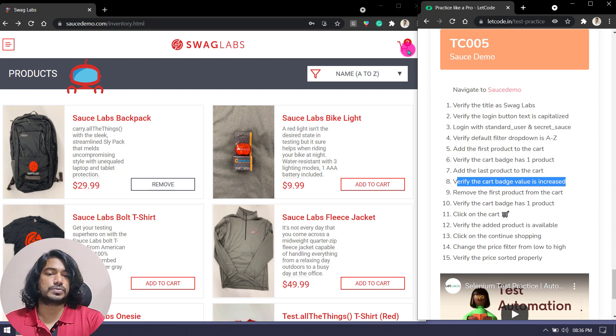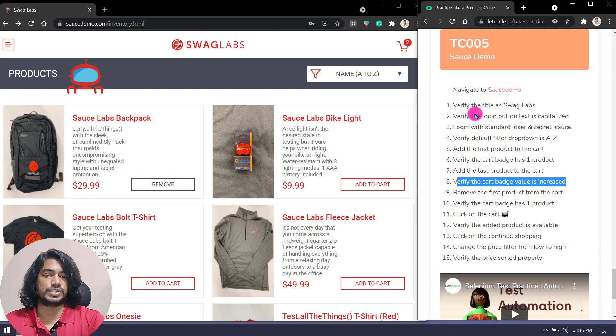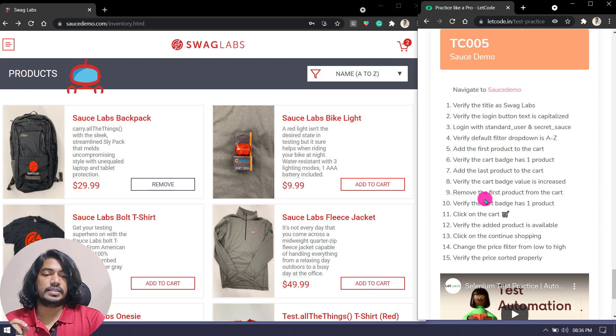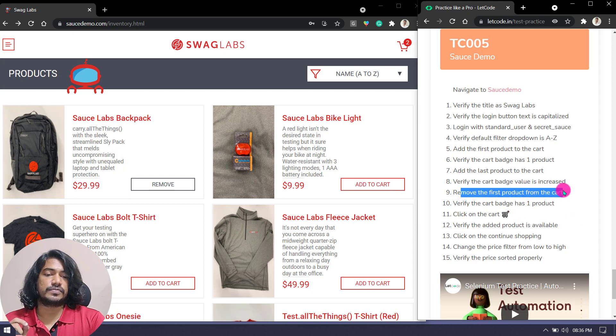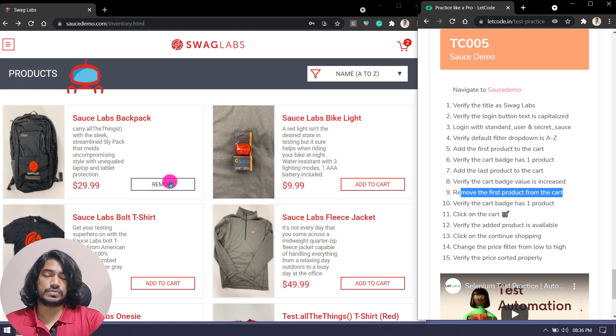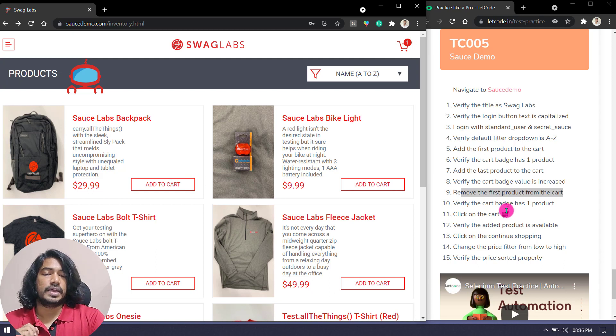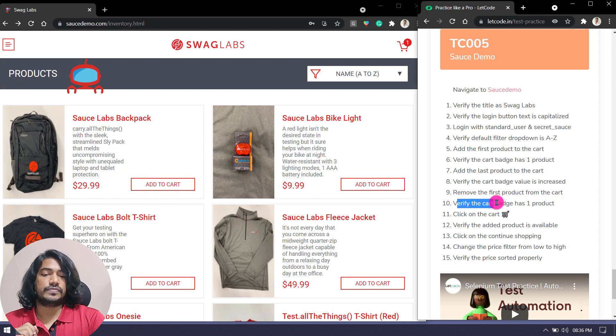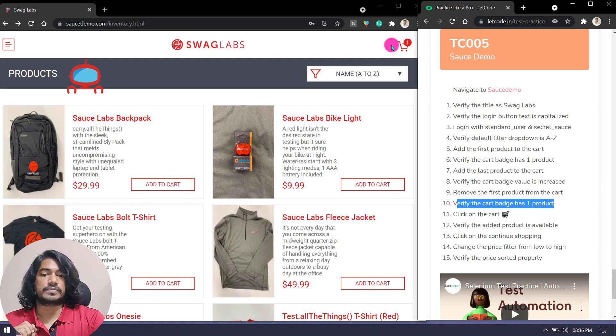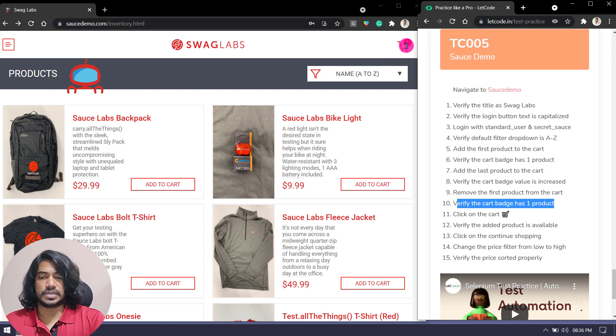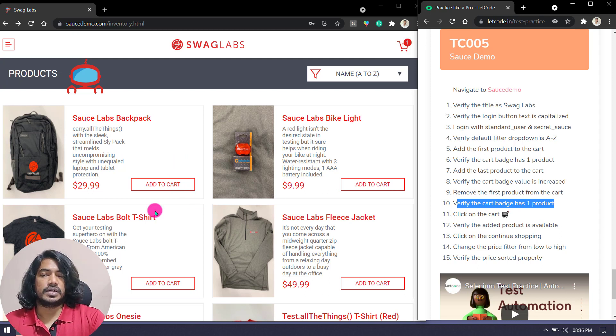Then remove the first product from the cart. We're going to remove this one. And then verify the cart badge is one product. Now it's one, so you have to just write a verification.